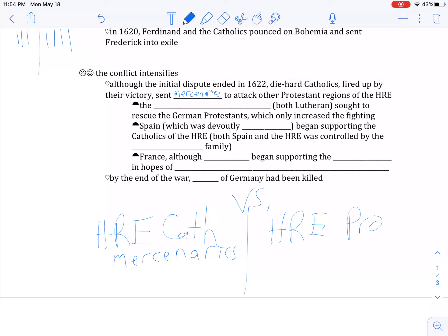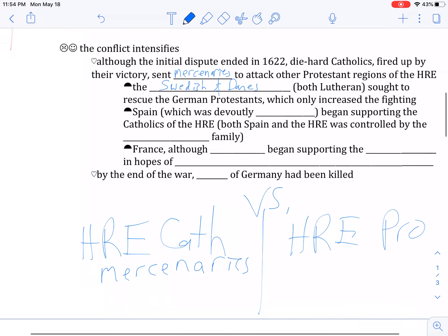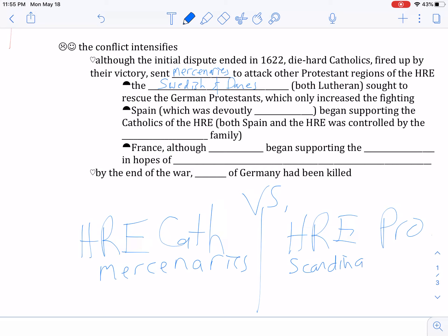Who came to the rescue were the Scandinavians. The Lutherans in Denmark, Sweden, and Norway came in — particularly Sweden — and joined the German Holy Roman Empire Protestants. Scandinavia sought to rescue the German Protestants, which only increased the fighting. Now you had the mercenaries versus the Scandinavians. England also tried to help out, being Protestant. This became the ultimate all-hands-in religious war between Catholics and Protestants.